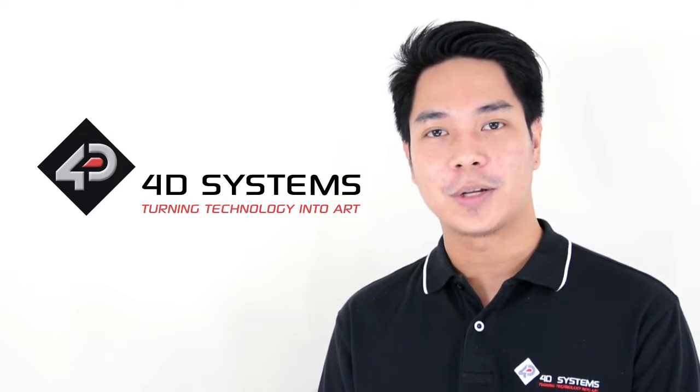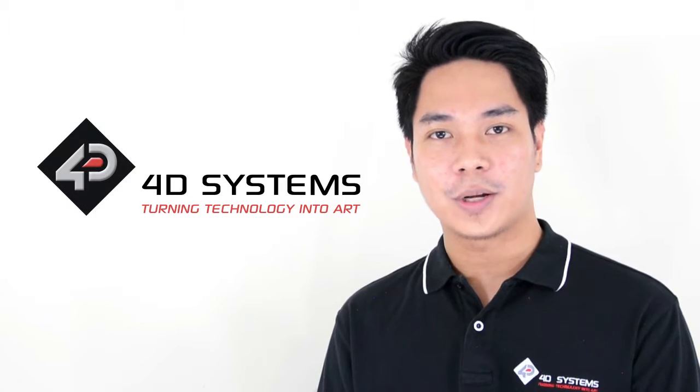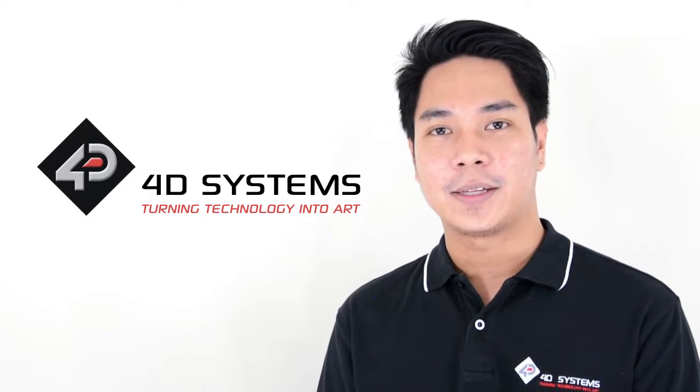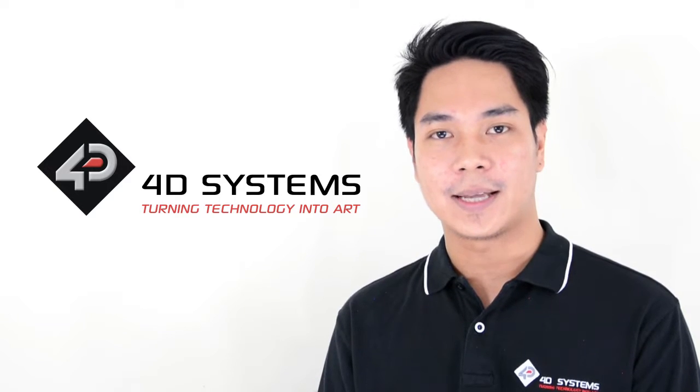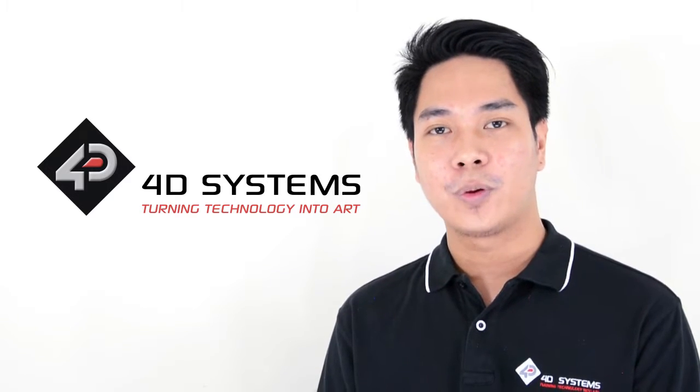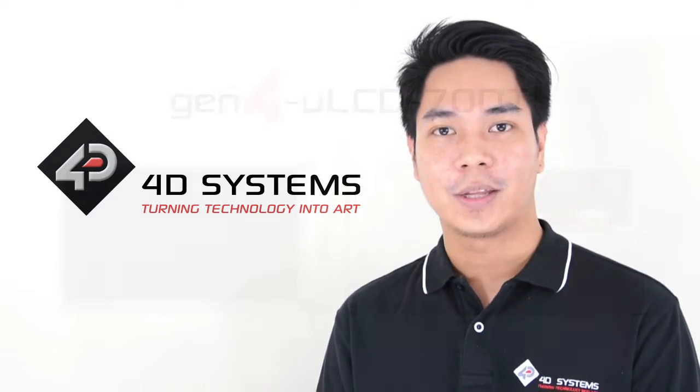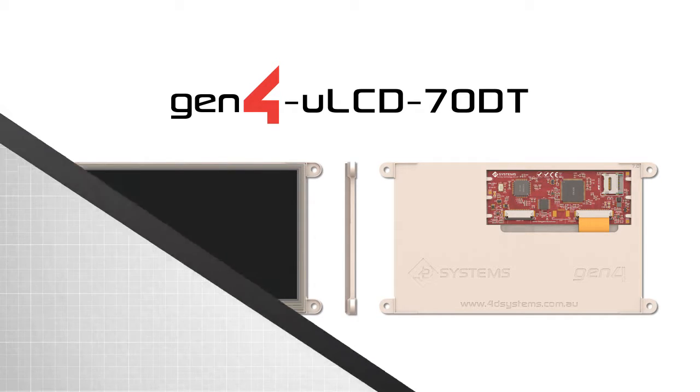For this project, we will be making this cool project called the Drum Pad. It is a simple drum playing program with a modern design. We will be using our latest product, the Gen4 Micro LCD 70DT and our Somo 2 Audio Module.